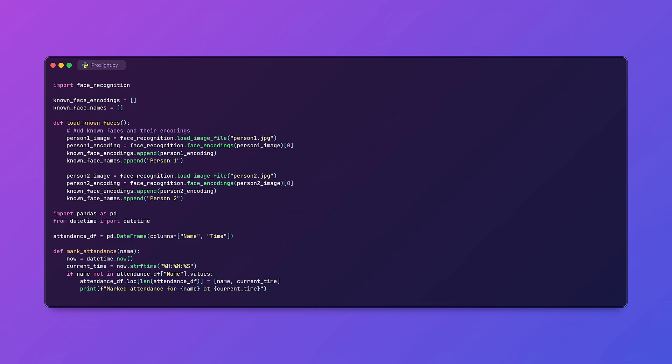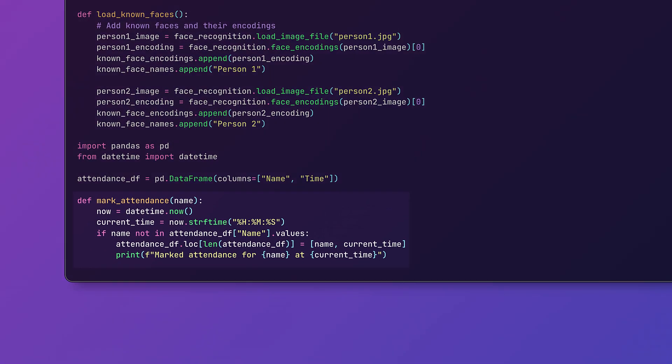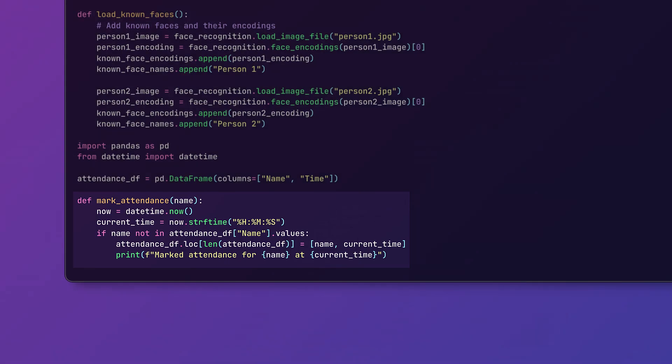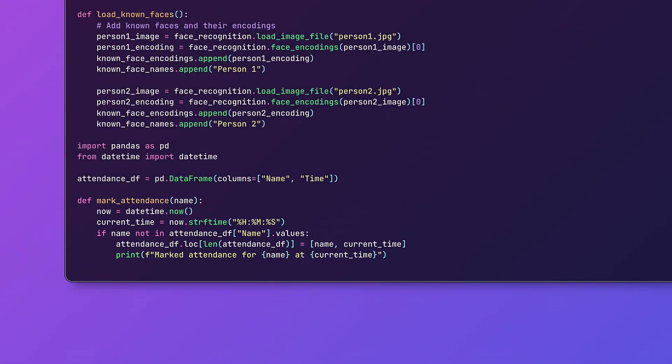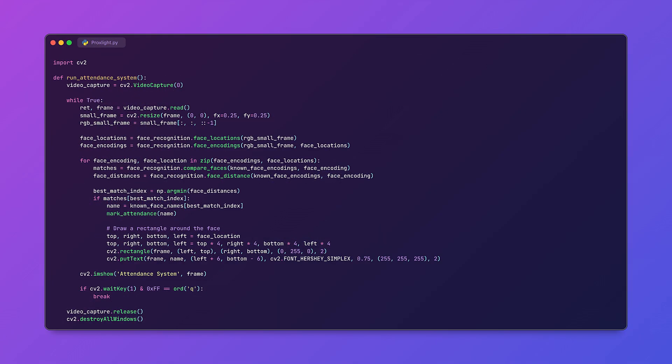We will be storing the person name and the time they are detected in a CSV file. Basically here the mark_attendance function logs the time when someone's face is recognized. If their name isn't already in the attendance_df it adds them along with their current time.